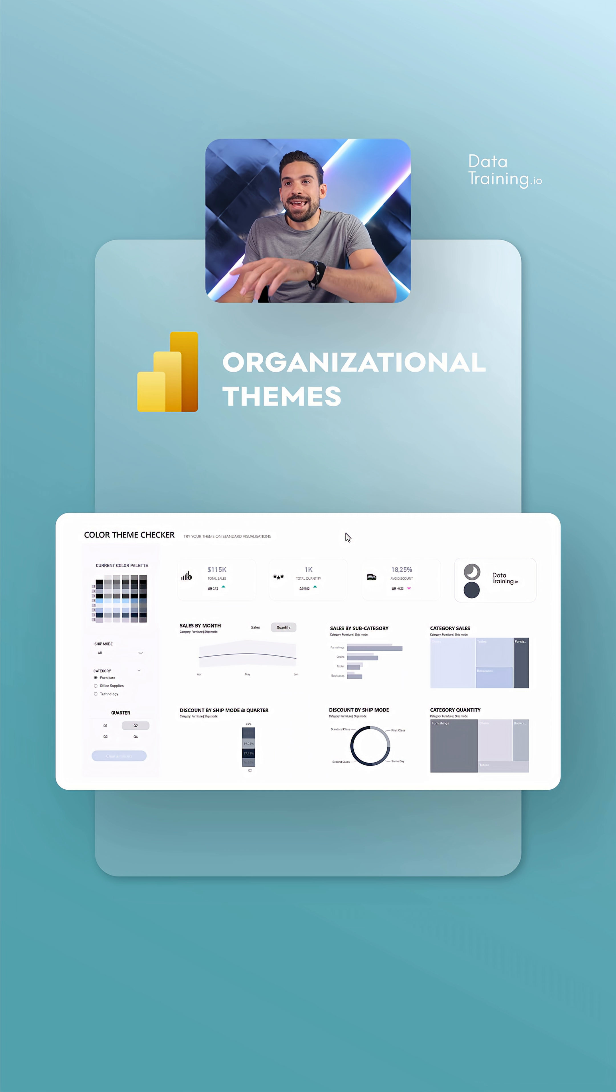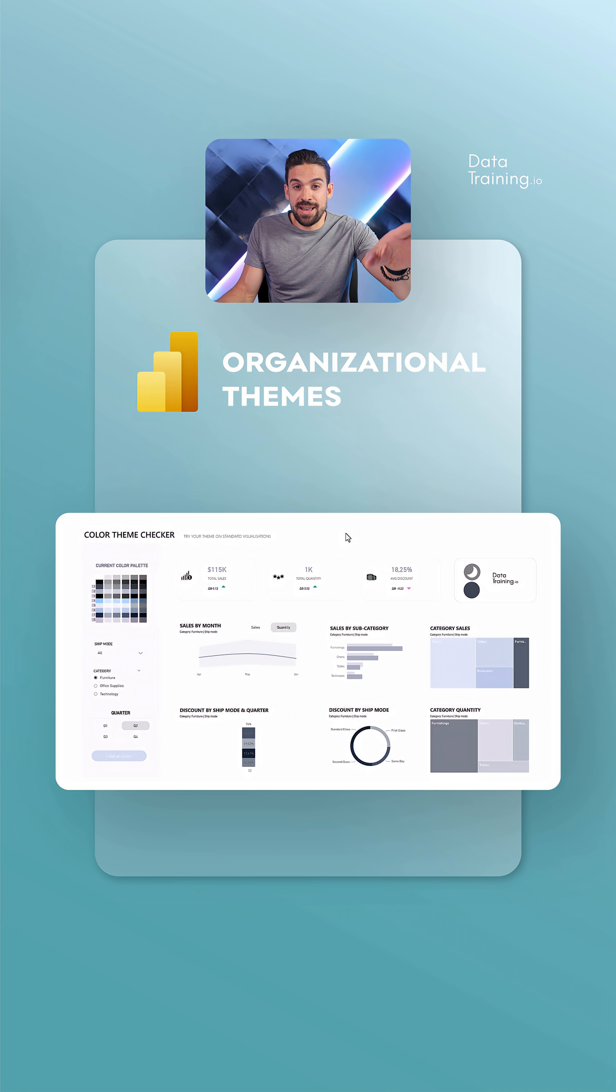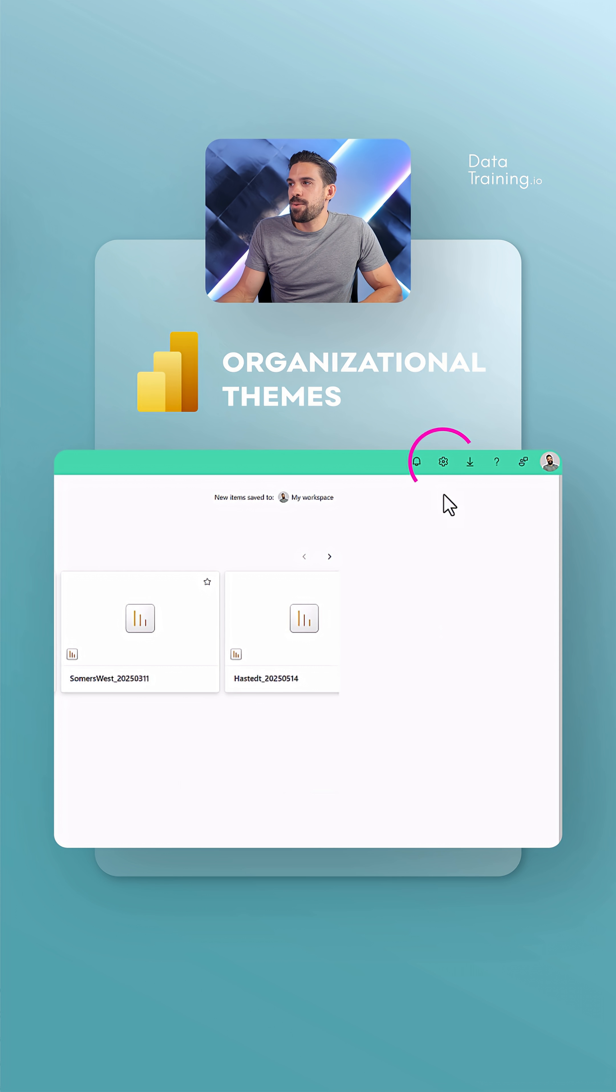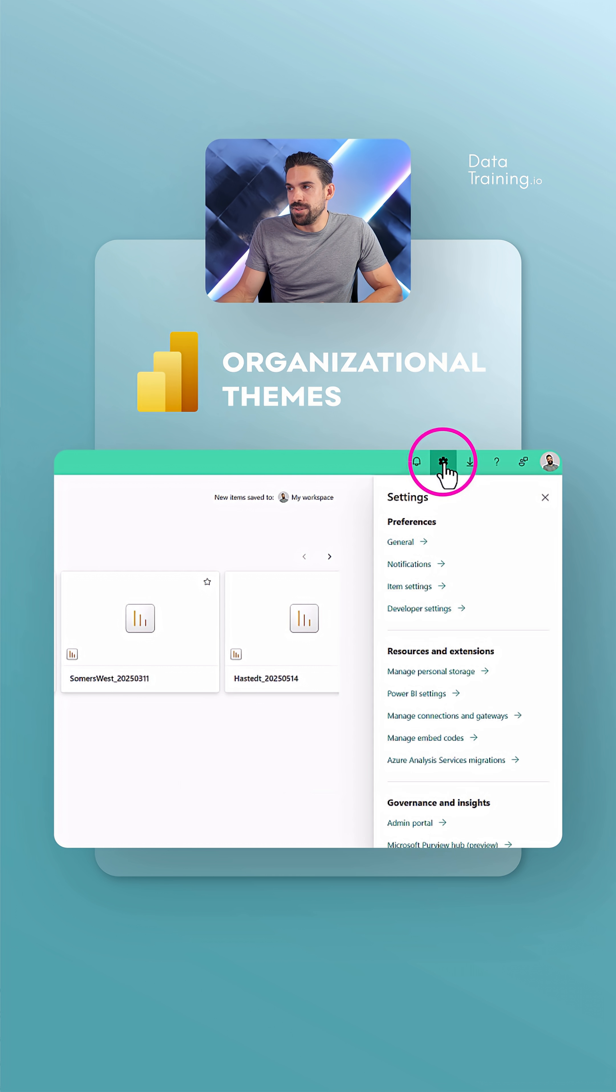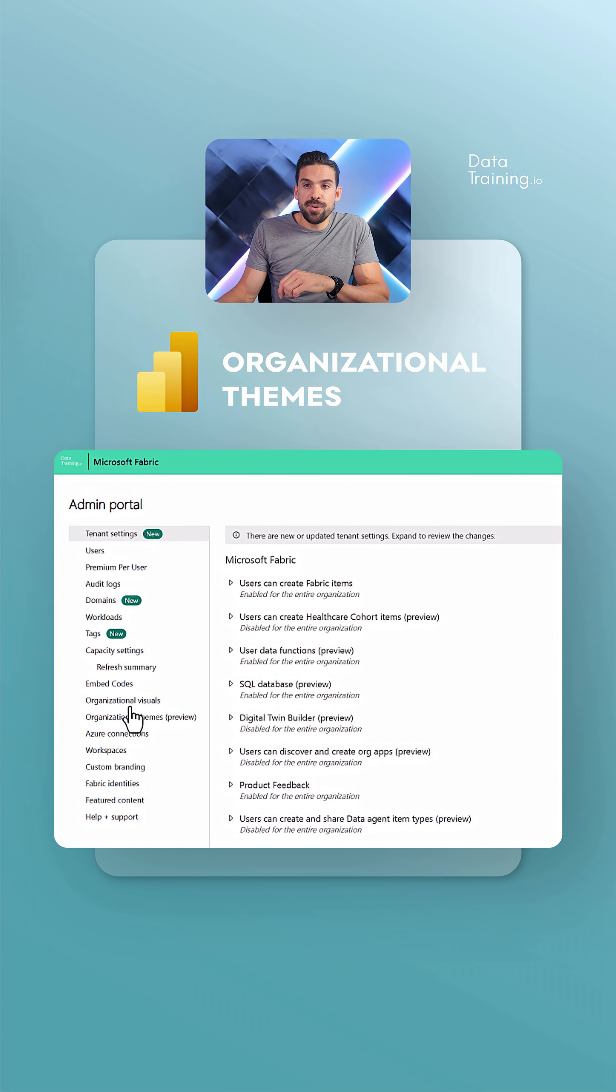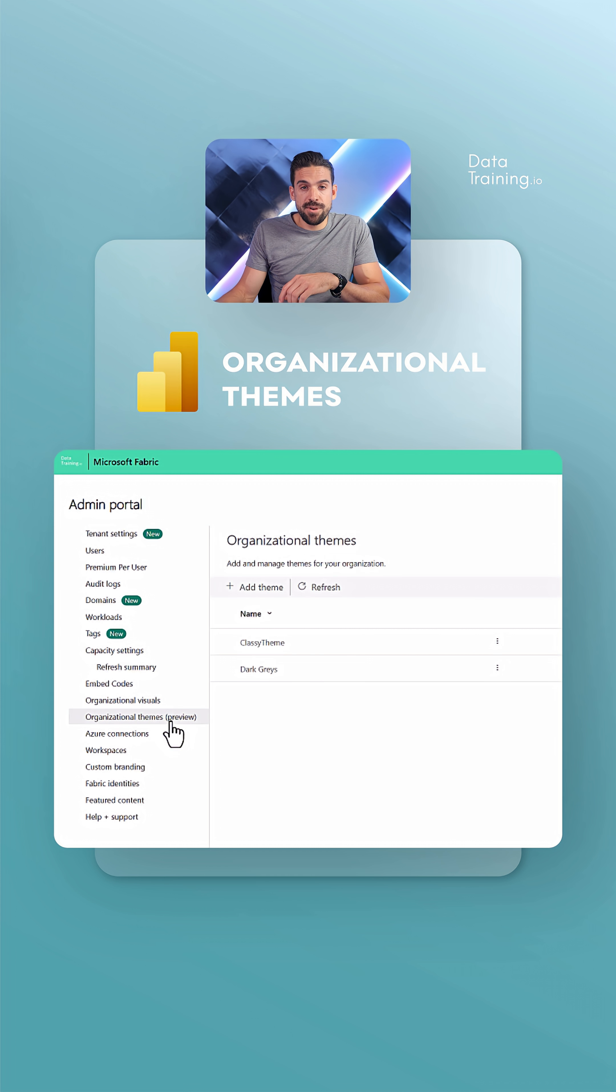Now let me show you how you can add themes to the organizational themes section. For that we need to go to Power BI Service, and then here in the top right corner you have to go to Settings and then to Admin Portal.